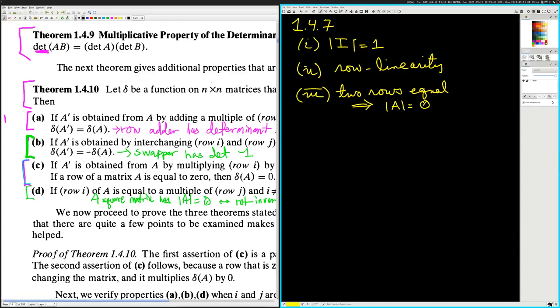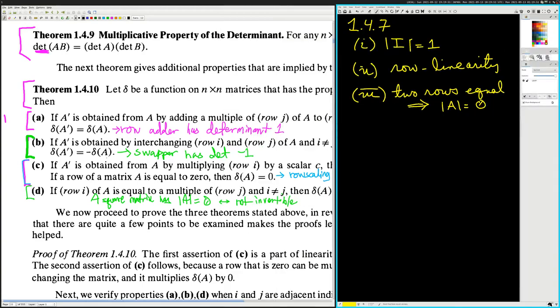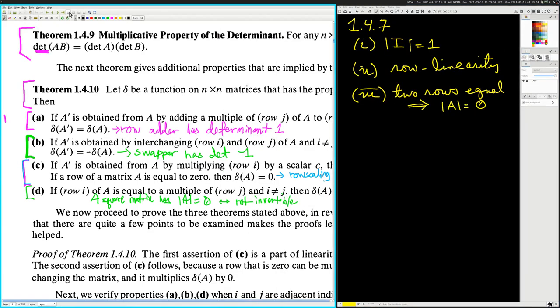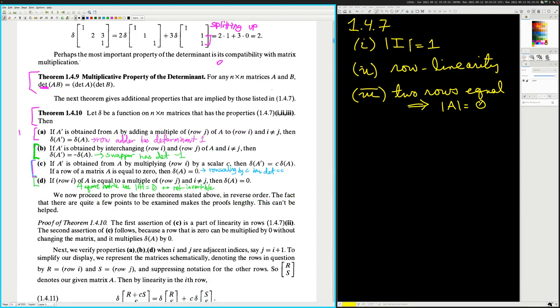Hi there, I'm Dr. AJ Kumar. We're going to finish reading 1.4.7 right now. This is R10, it's Algebra. There will be a link to buy it down in the description.